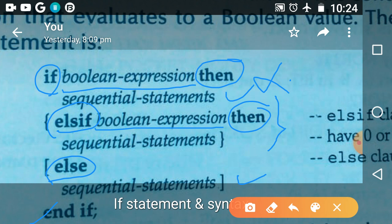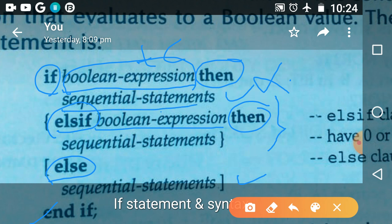Let us study how the if statement executes. 'If' is a keyword and the boolean expression is the test condition. 'Then' is a keyword. If this test condition is true, this set of sequential statements is going to be executed. After executing these sequential statements, your control goes directly to the 'end if' statement — the other branches are not going to execute.